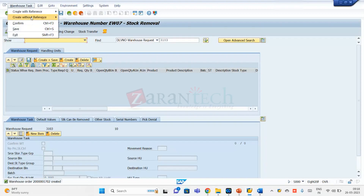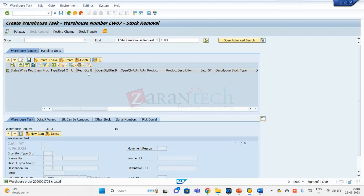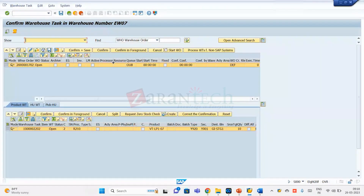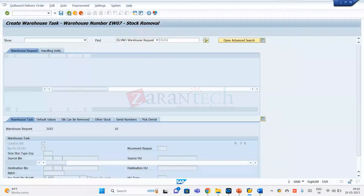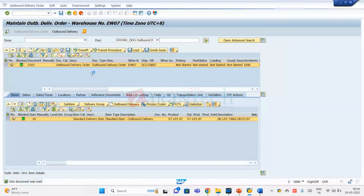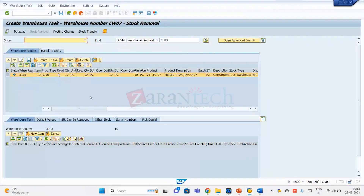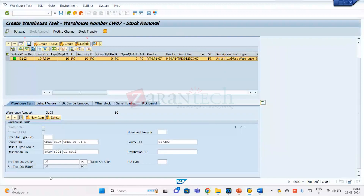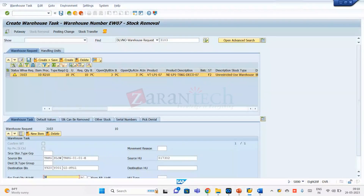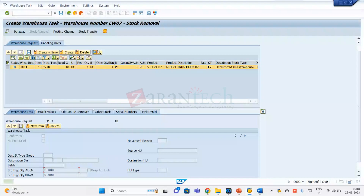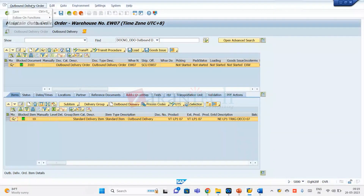I can create a partial quantity task. Instead of confirming I'll cancel and create for seven — assuming I only have seven available in the warehouse. The remaining three is not available for whatever reason. Now I'm going to confirm the task for the seven quantity. Outbound follow-on functions: create task. I'm creating it for seven quantity assuming the remaining three is not available.